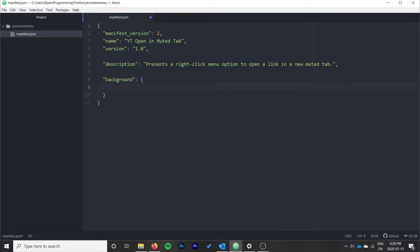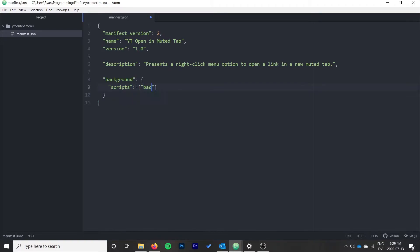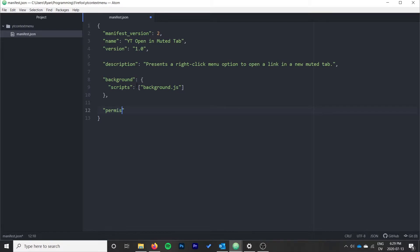For the background, we're going to use a background script to set up the menu, and then that script will set up a callback function. That function will be called when the menu button is pressed. So we'll give it a script, we're going to call this background.js.